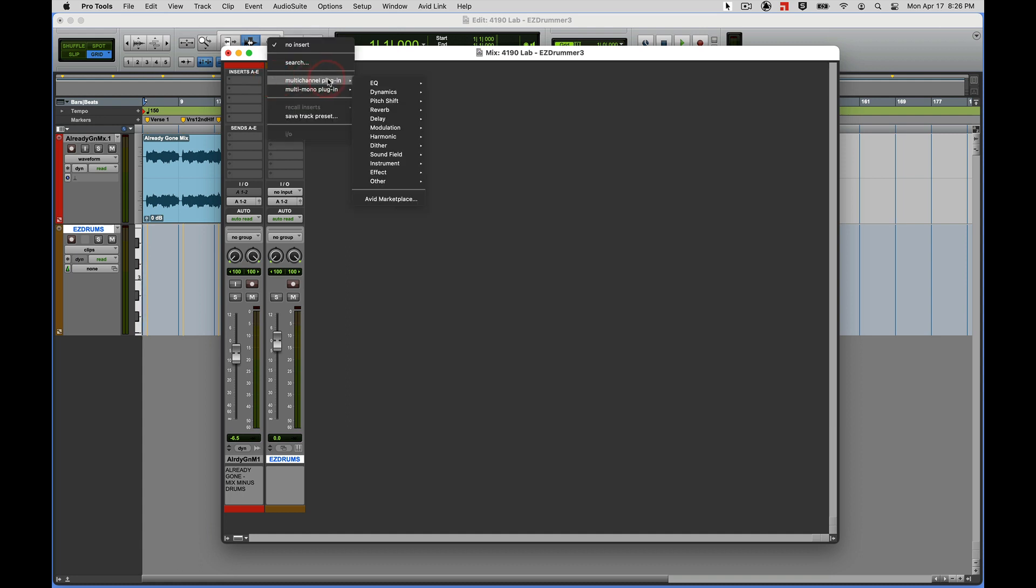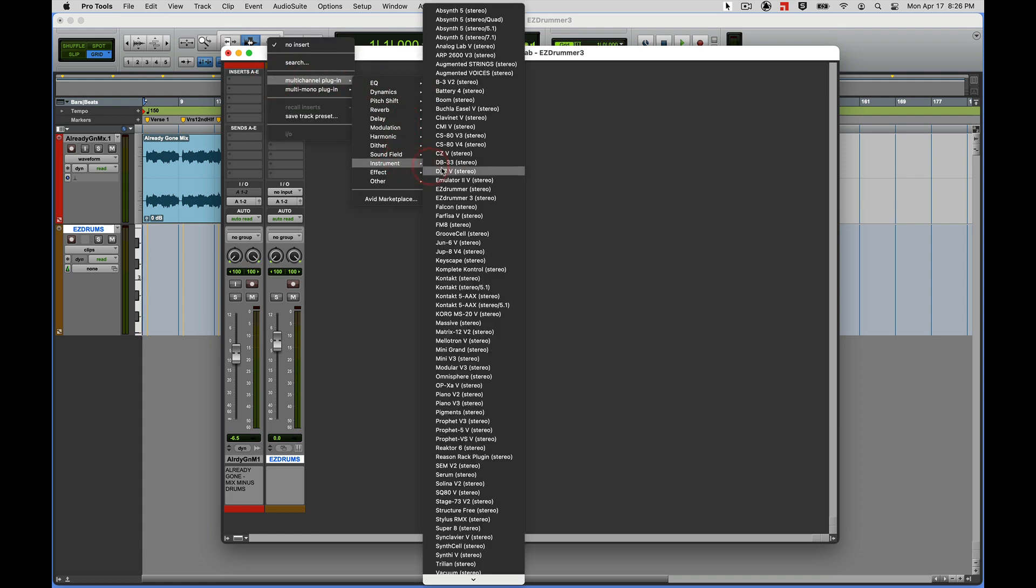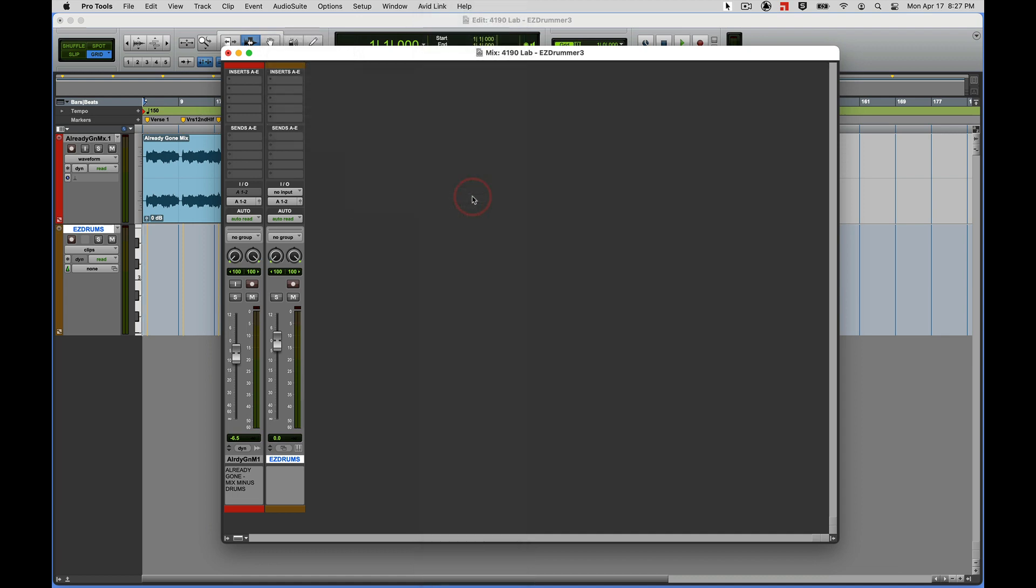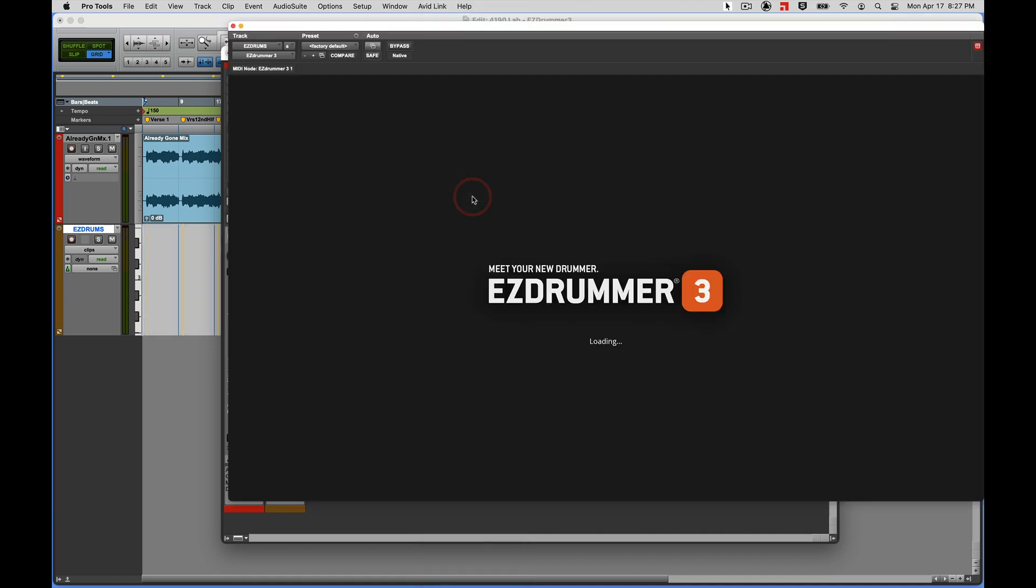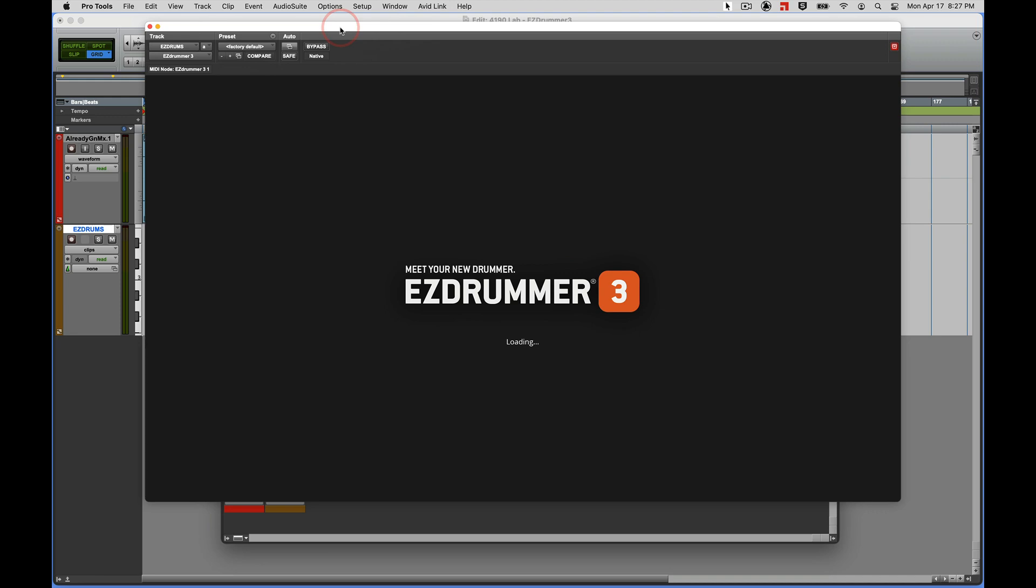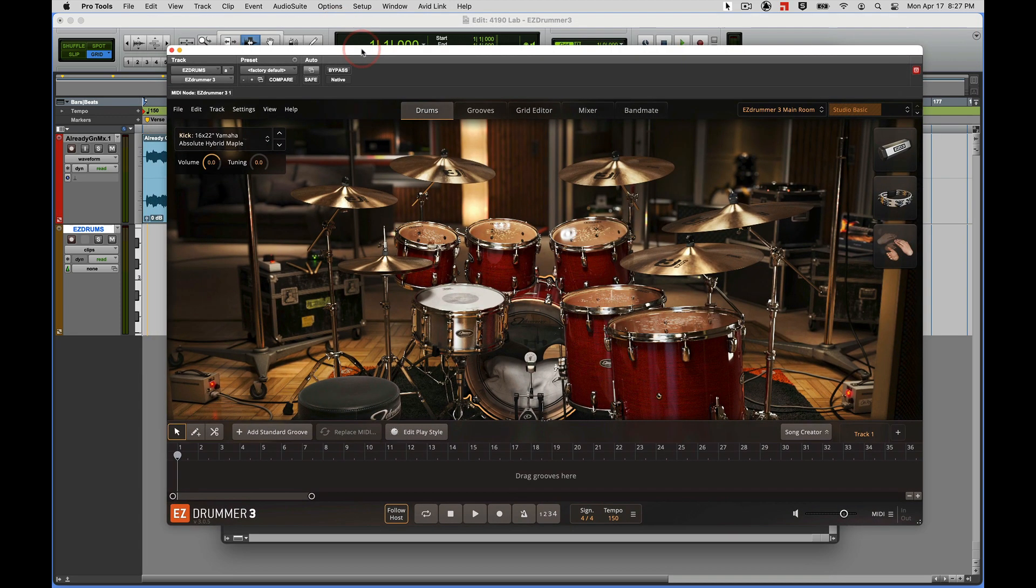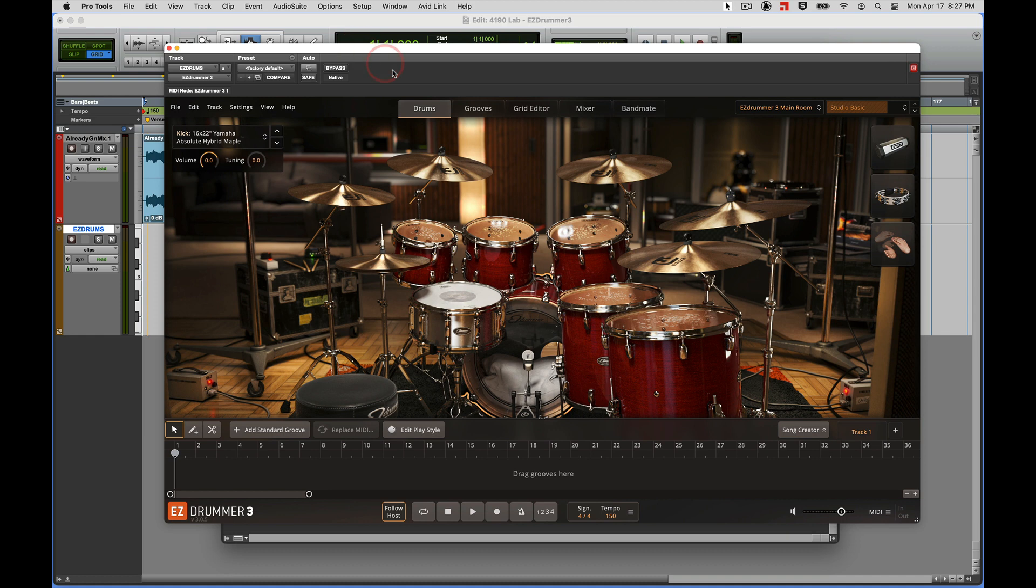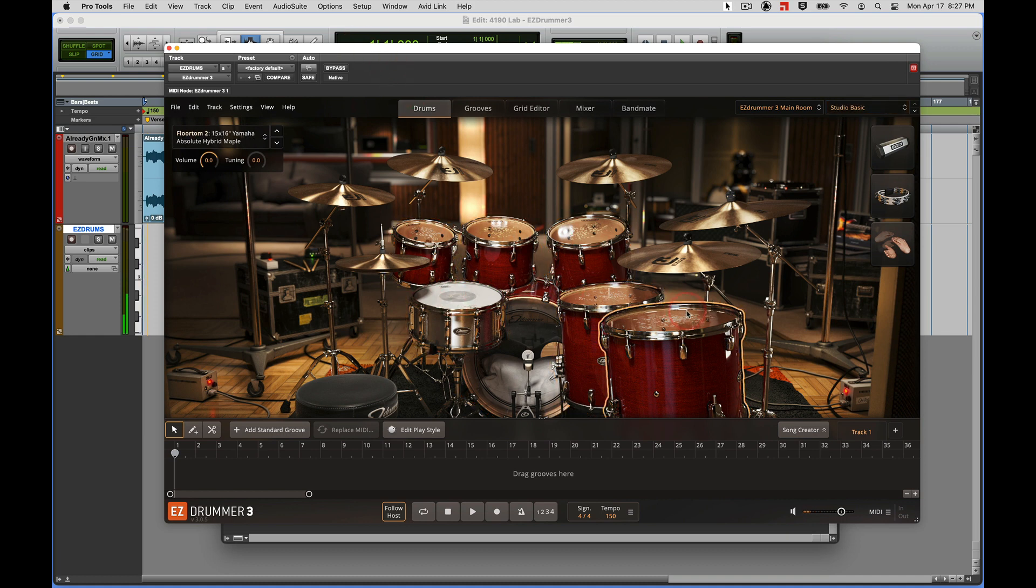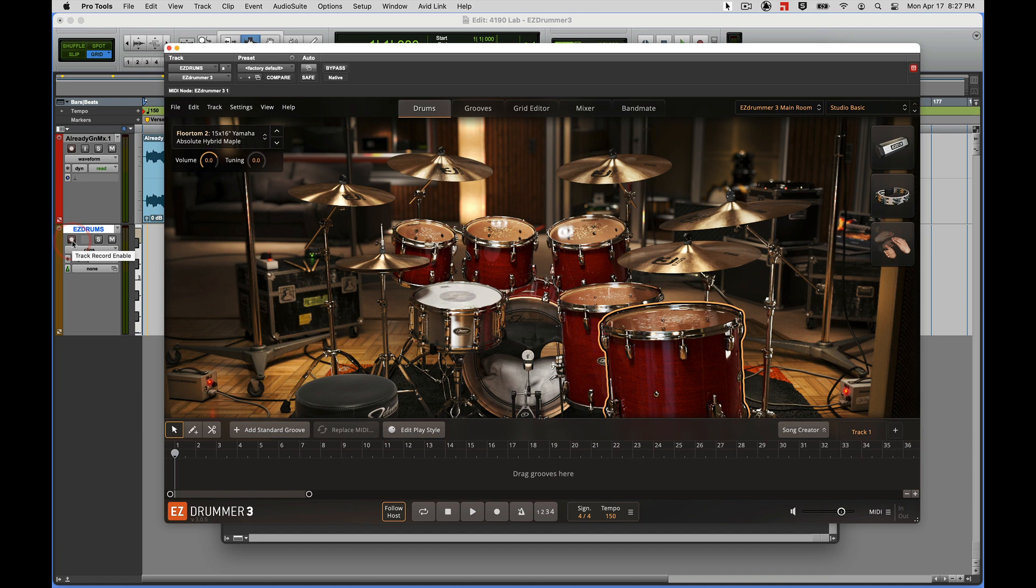Multi-channel plug-in, instrument, Easy Drummer 3. And it's loading, and there we go, and there we have our drum kit. A couple of ways we can play our drum kit: we can just click on the drums with the mouse if we want, or if we want to play it with our keyboard MIDI controller...